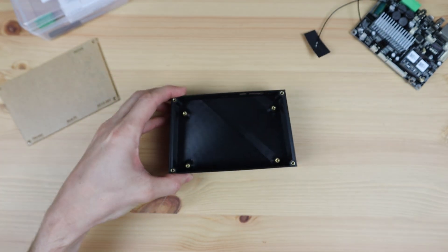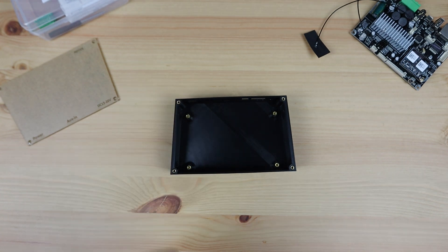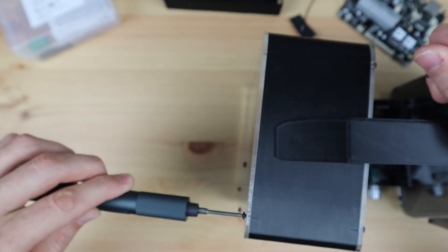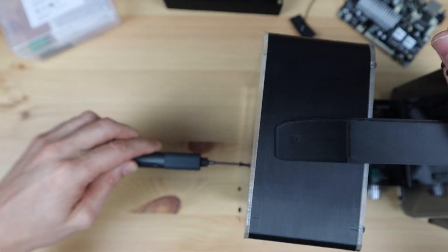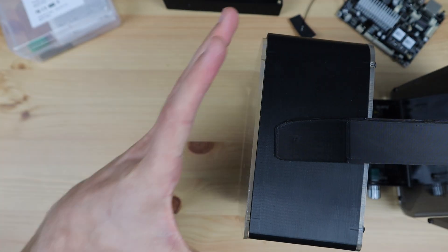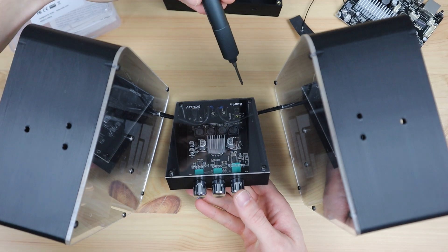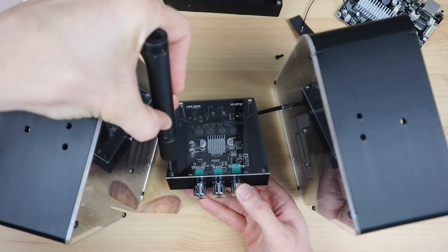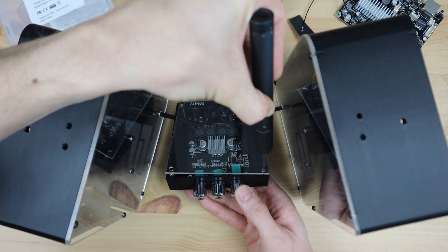Before I screw the amp into the standoffs though, I'm going to solder the speaker wires onto the board. This is so I don't have to add the terminal block onto the back and have the wires sticking out the back of the amp.